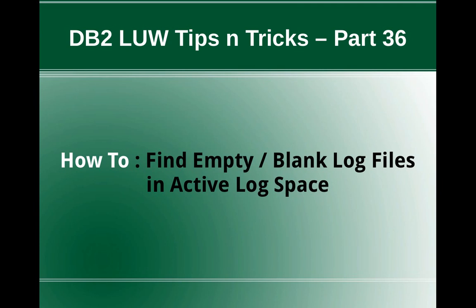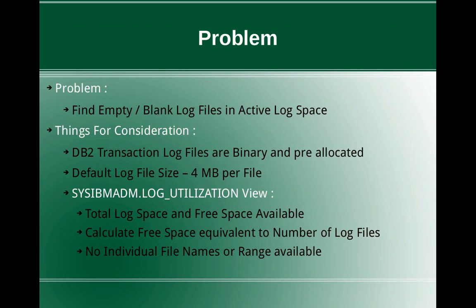In this video tutorial, I am going to talk about how to find empty or blank log files in active log space. This slide talks about the problem. The problem is we want to find empty or blank log files in active log space.